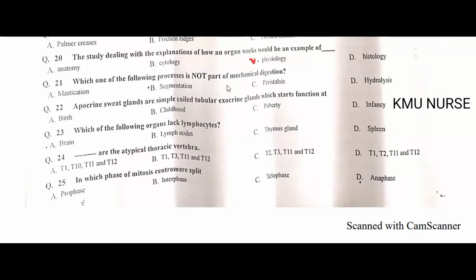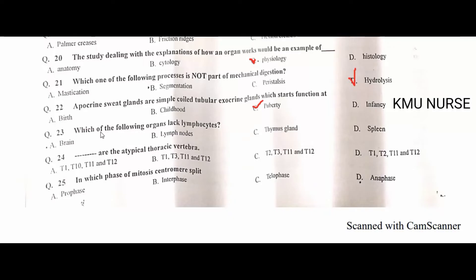The process that is not part of mechanical digestion is hydrolysis — D is the correct option. A crying sweat gland is a simple coiled tubular exocrine gland which starts functioning at puberty — C is the correct option.